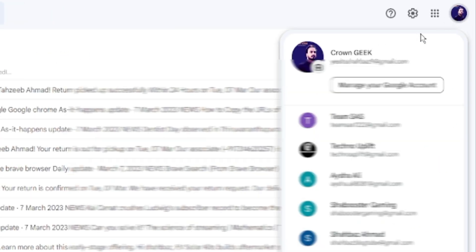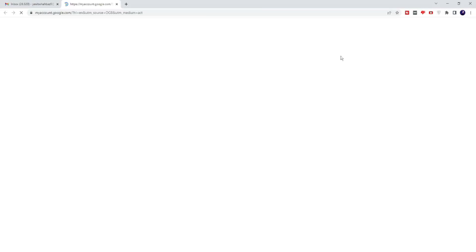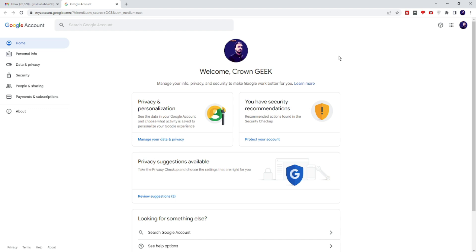Click on your profile picture and then click on 'Manage your Google Account.' Make sure that if you are using multiple Gmail accounts, select the right one for which you want to delete the search history. Once selected, click on 'Manage your Google Account.'